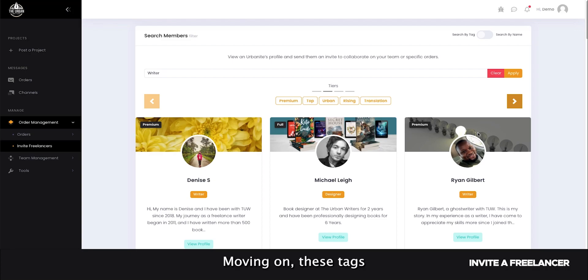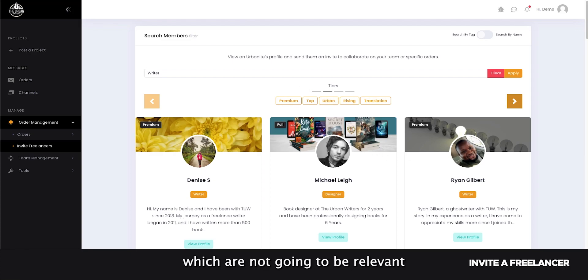Moving on, these tags relate to our non-fiction tiers which are not going to be relevant to our fiction project.